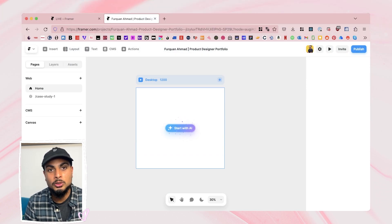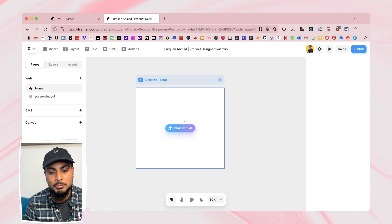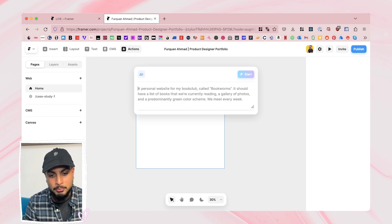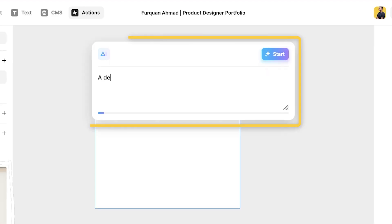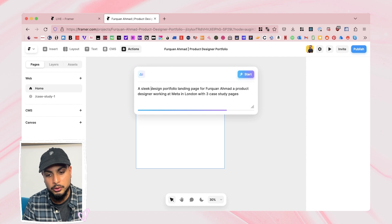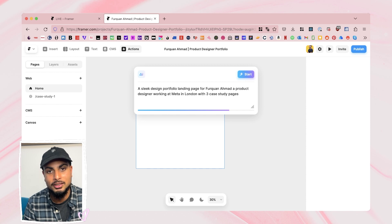Can you really generate a cool case study and portfolio template? This is what this video is all about. If we press 'Start with AI', it gives you examples of prompts you can put in here. We've got things like a landing page, a personal website, and a design portfolio. So the design portfolio and landing page for a product designer working at Meta in London with three case study pages — let's say a sleek design portfolio page. Let's press start and see what it generates.